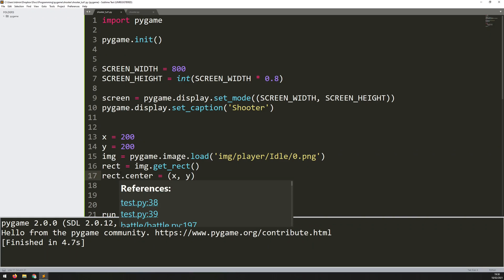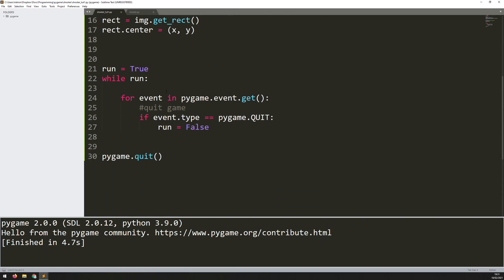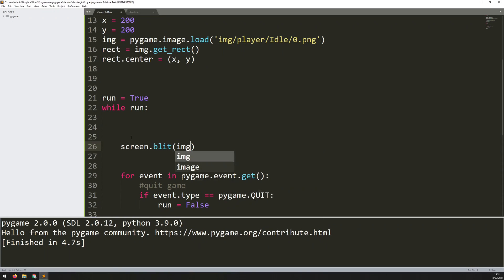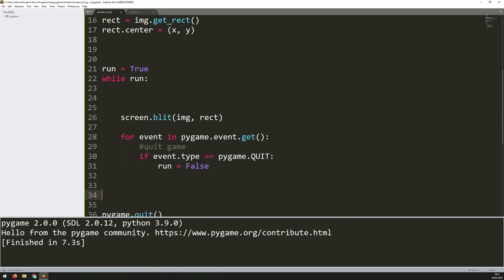Now I can draw the image onto the screen using the blit function. I come down into my game loop and above the event handler I say screen.blit, give it the image which is img, and then the location which is rect — this rect contains the x and y coordinates. If I run this code, nothing's updating yet because I need one more line at the very end: pygame.display.update. This takes everything that happened within that iteration of the loop and updates the game window with it. If I run this code again, you can see there's a tiny little green character there.